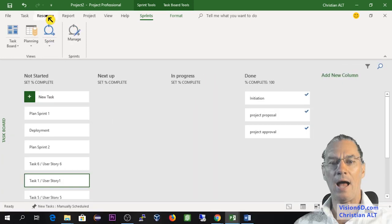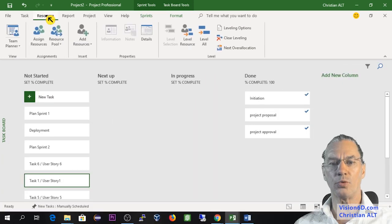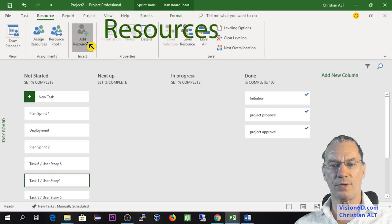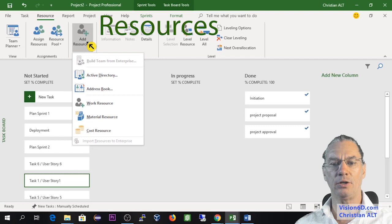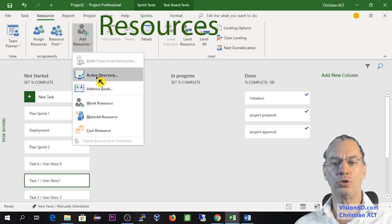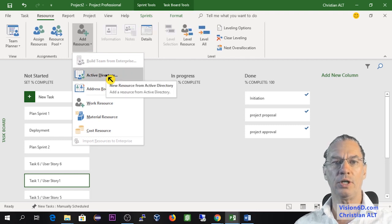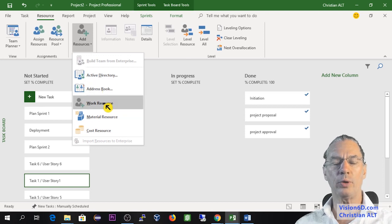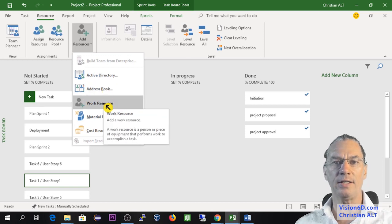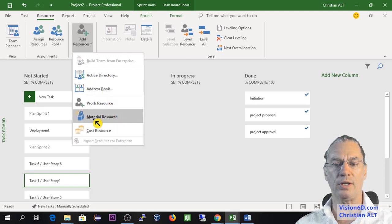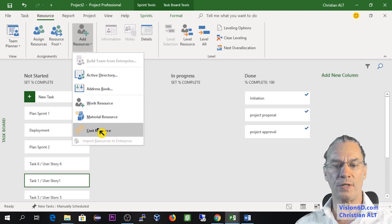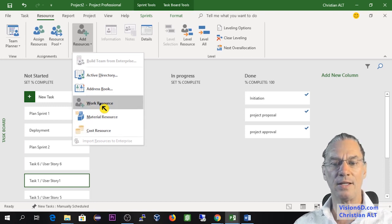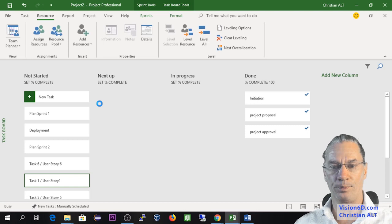How to give some resources to that kind of project. So I'm coming here on add resources. Good to know that you can connect with Active Directory or an address book. And what we are going to add is a work resource. You see that you can find material resource and cost resources, which I'm not going to use in this demo.